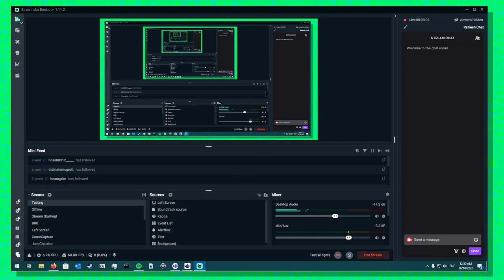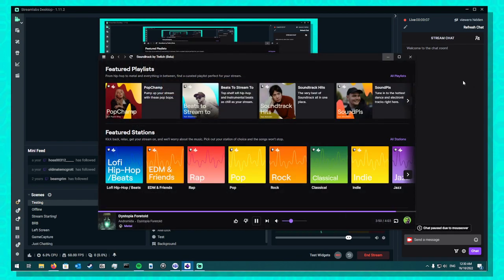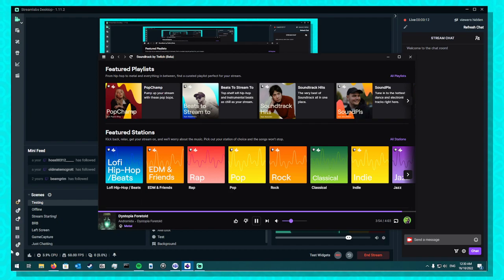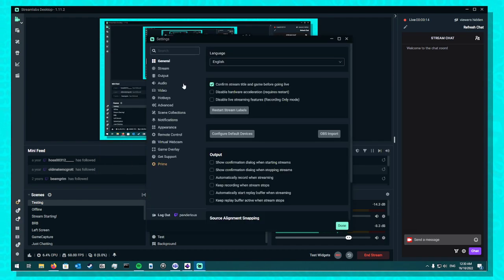Alright, so Streamlabs Desktop does not work properly with Soundtrack by Twitch occasionally. It means in the VODs it'll be completely silent and you won't be able to hear anything.